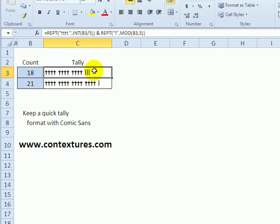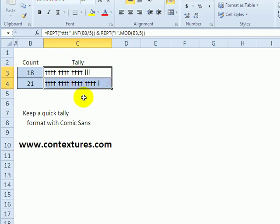And to get the straight sticks here, I formatted these cells with Comic Sans font.